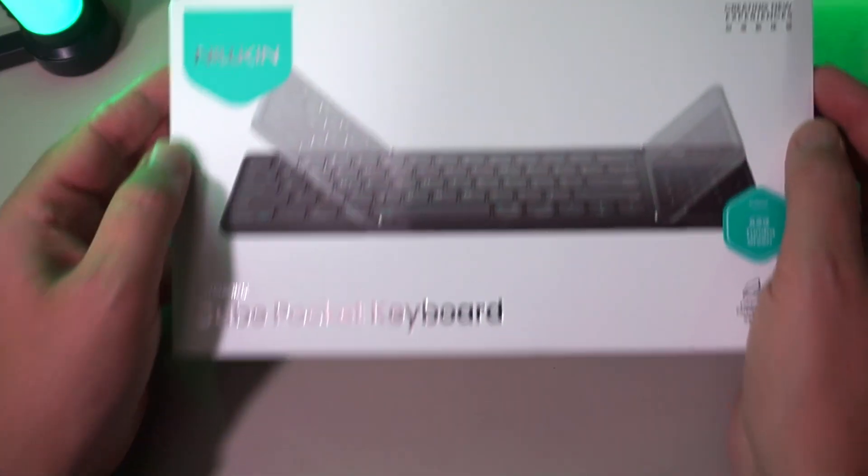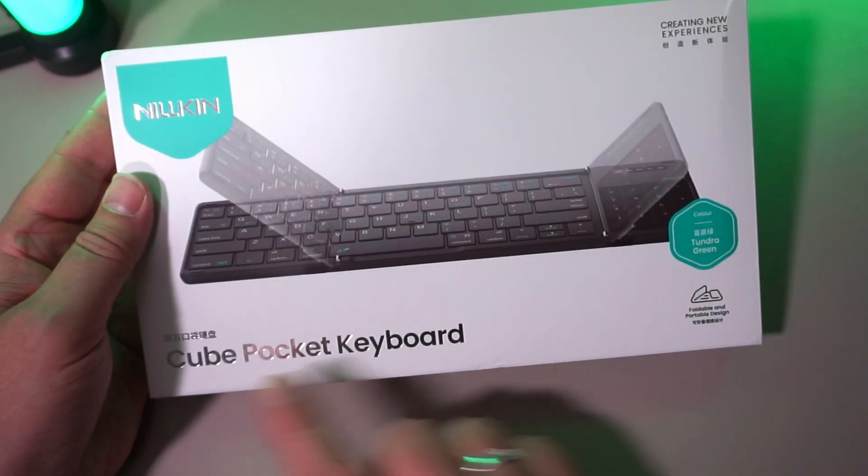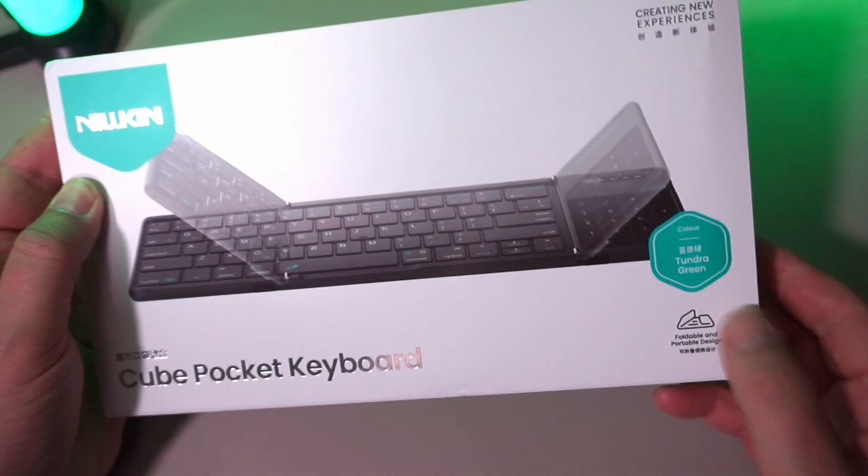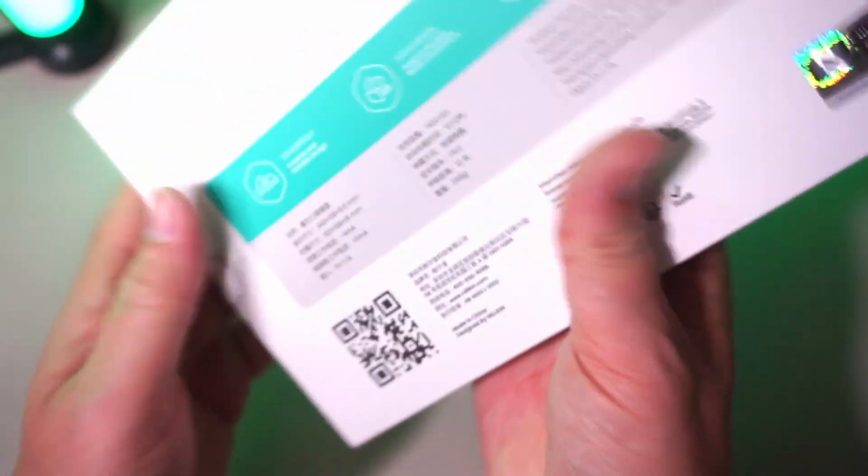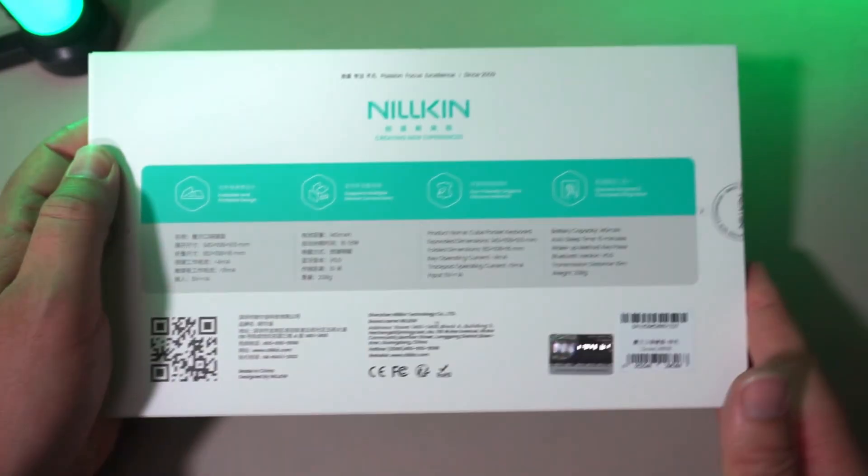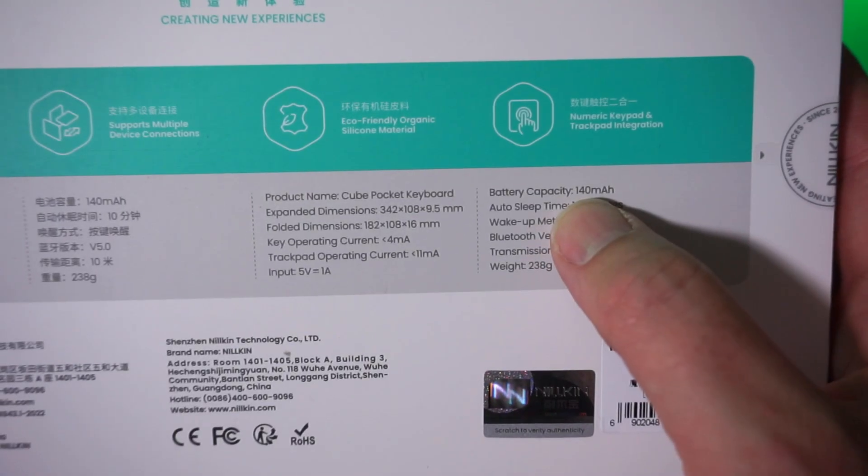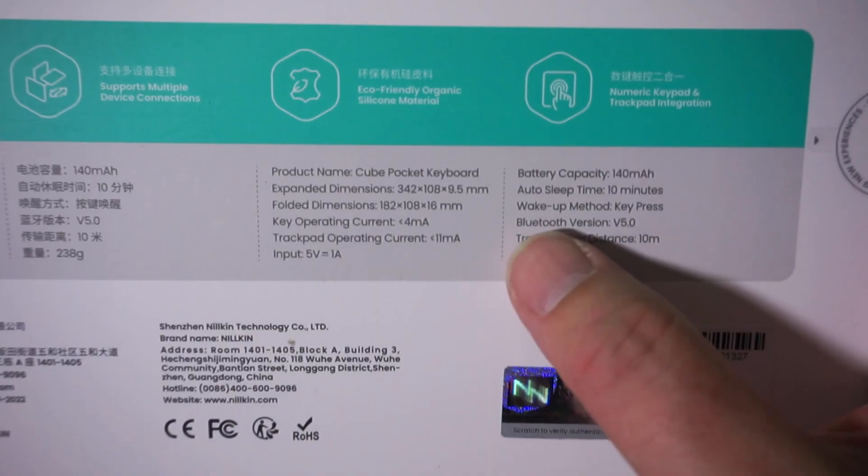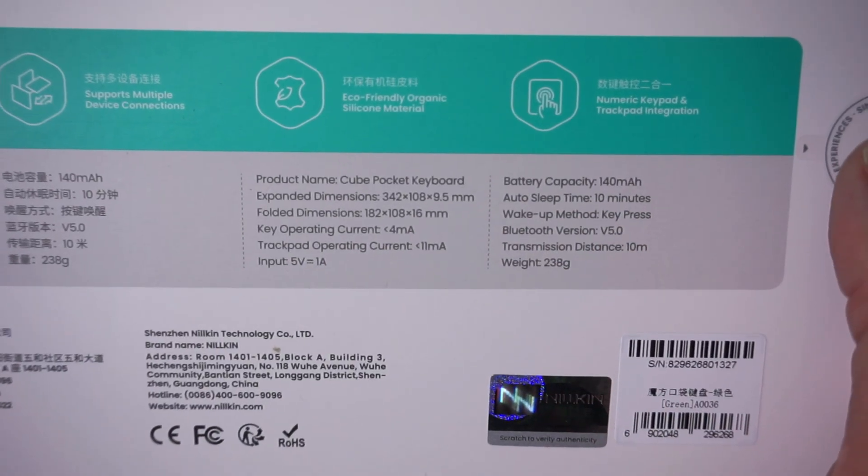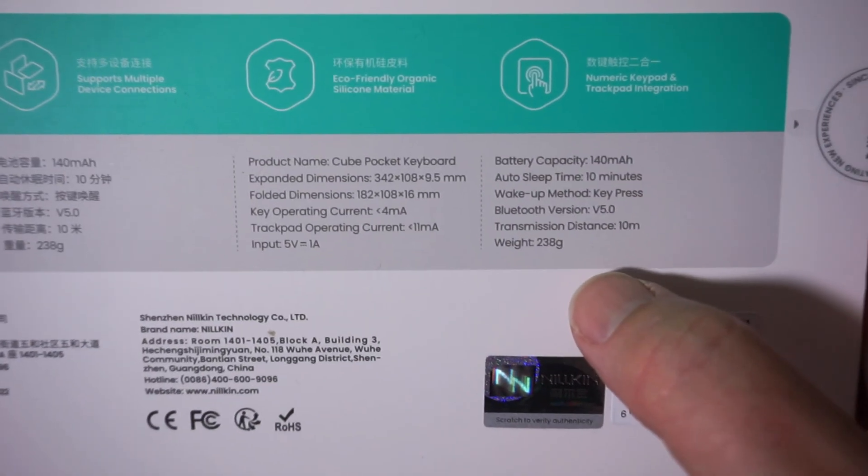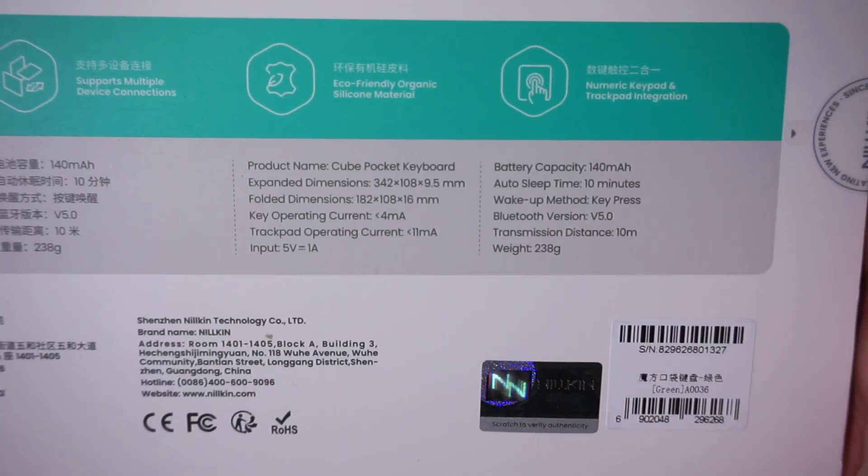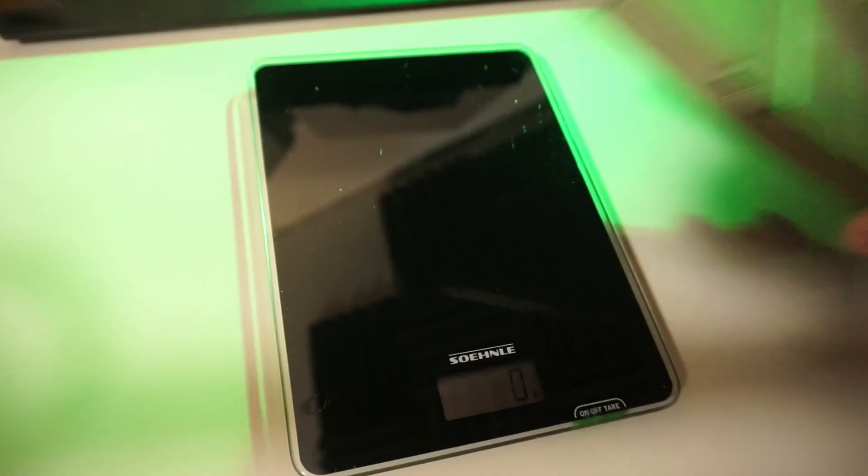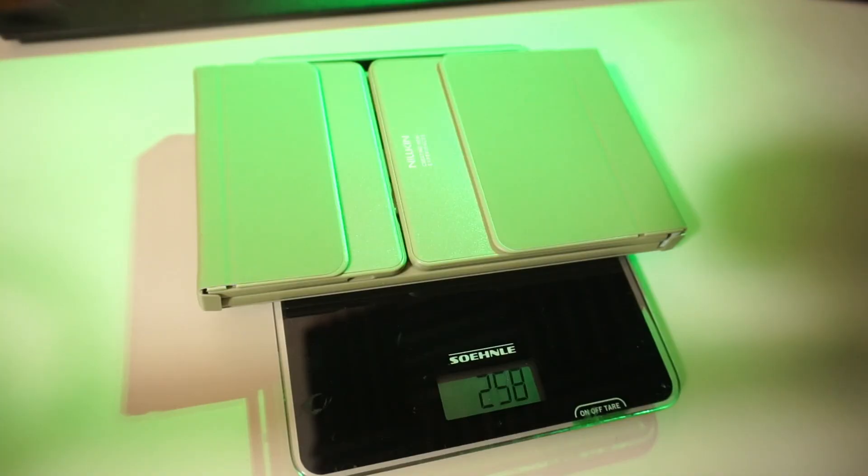The packaging looks really nice. You see, it says Cube Pocket Keyboard. So this is an actual cube. Some information at the back, giving away some specifications. Like the fact that it has a 140 mAh battery, goes to sleep after 10 minutes of not being used, has Bluetooth 5.0 on board, has a range of 10 meters, and weighs 238 grams.